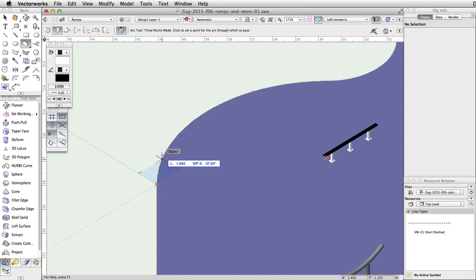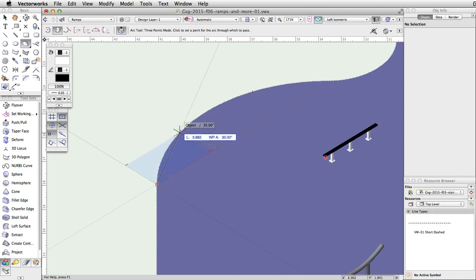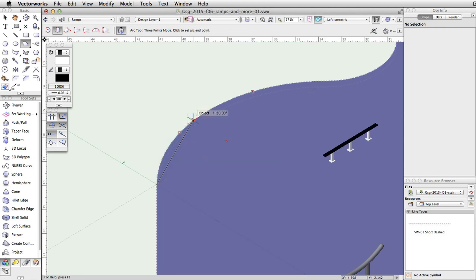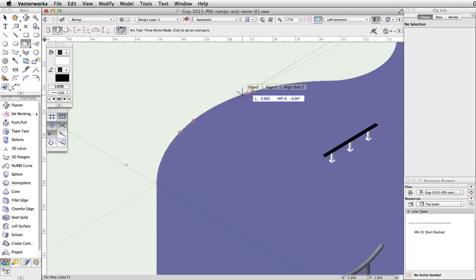Move along the curve until the Smart Cursor cue midpoint appears. Move the cursor back along the curve about halfway between the start and the midpoint. Click a second time to set a point for the arc to pass through. Move the cursor back to the midpoint and click once more to complete the arc.